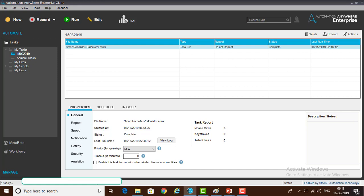Smart Recorder will be used for both web as well as desktop based applications. Whereas Screen Recorder will be used only for desktop applications. In desktop applications, Screen Recorder records mouse clicks and keyboard operations. By using Screen Recorder we can record tasks that need to be run on the same machine which was recorded.